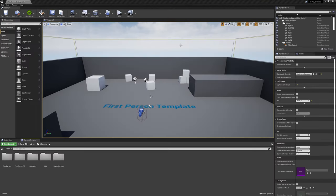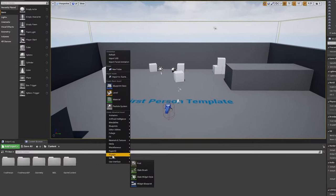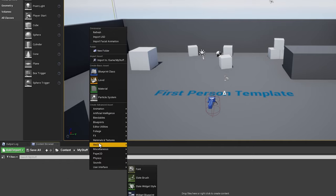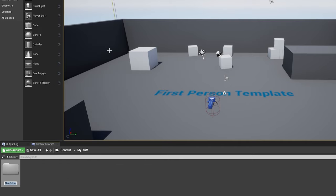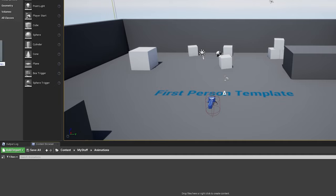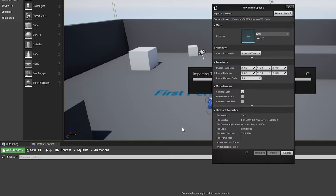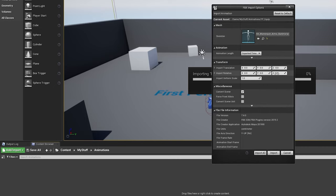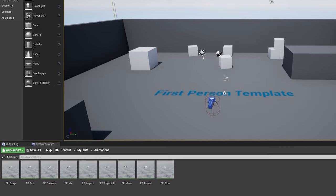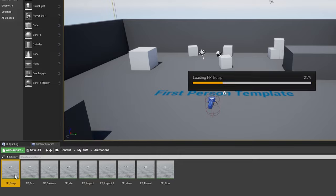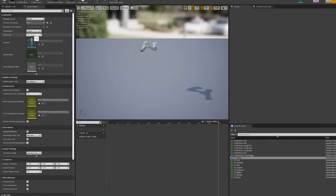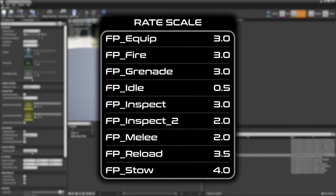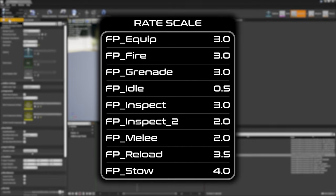Now we'll import some animations we'll use throughout this tutorial series. After unzipping the tutorial assets from the link in the description, drag the contents of the First Person folder into a new Animations folder in your content browser. Choose MannequinArms as the target skeleton and select Import All. You'll need to go through and adjust the rate scale of each animation asset as needed. I'll display all the values I'm using on screen now.